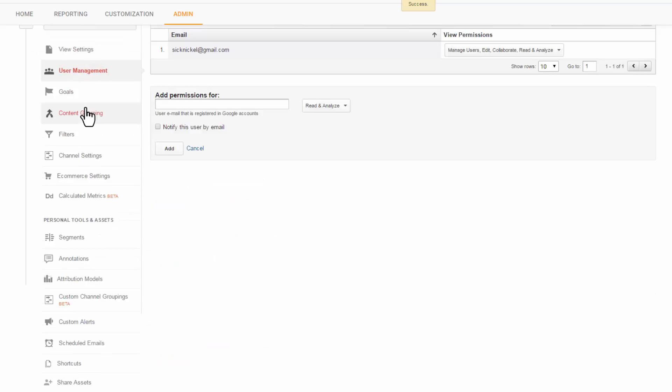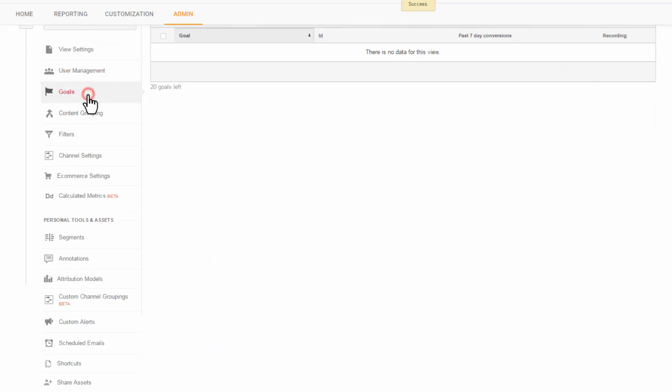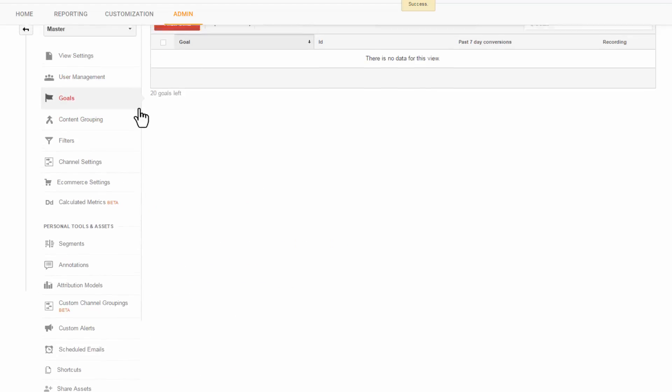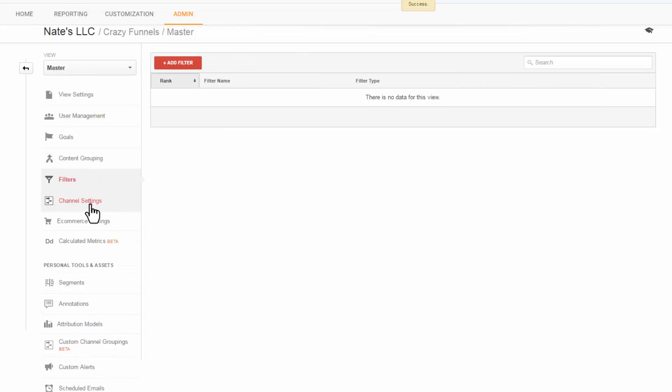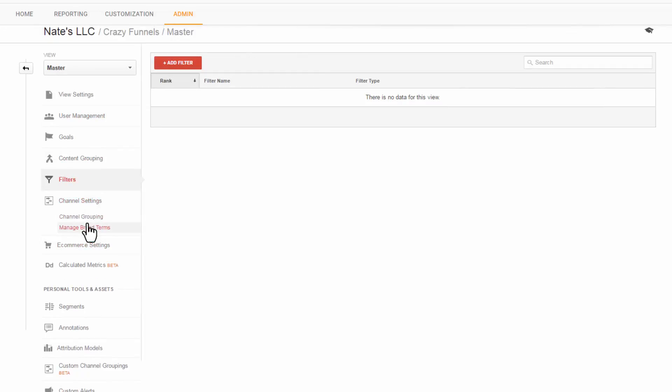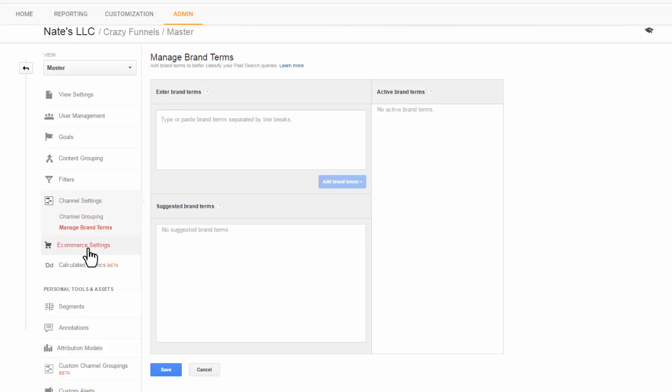User Management. There's Goals. We'll set those up during split tests. Content Grouping, Filters, Channel Settings. Don't need to mess with that right now.